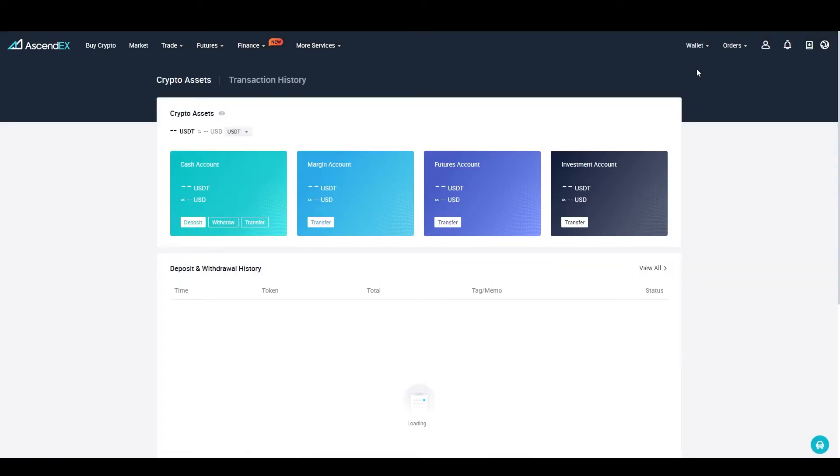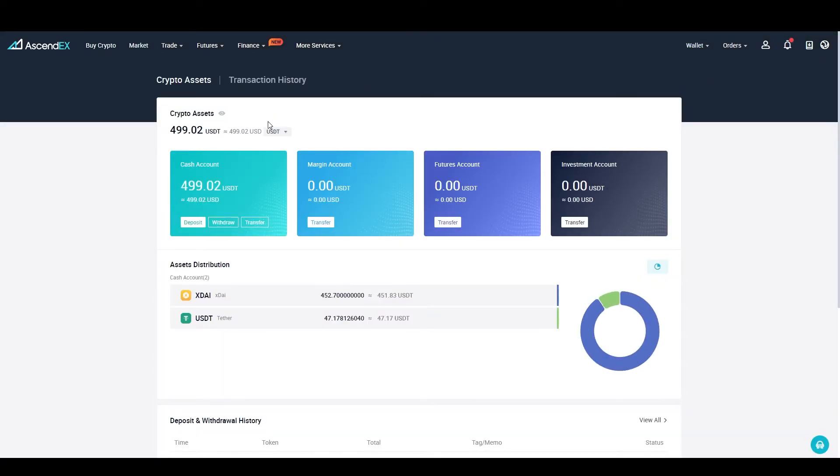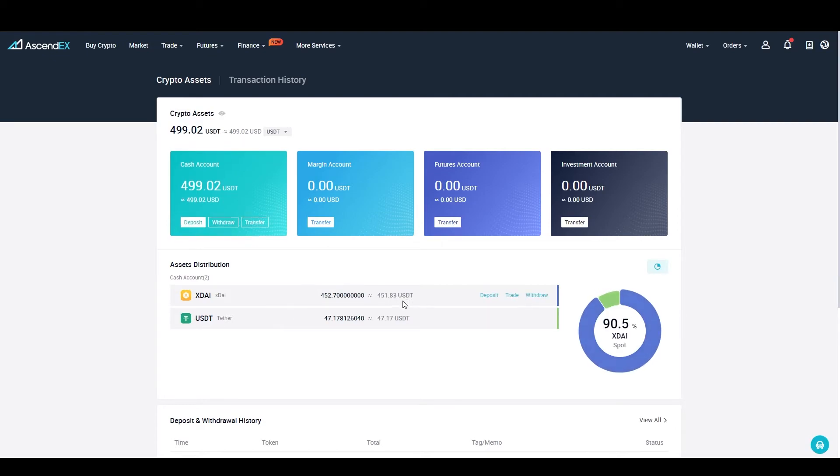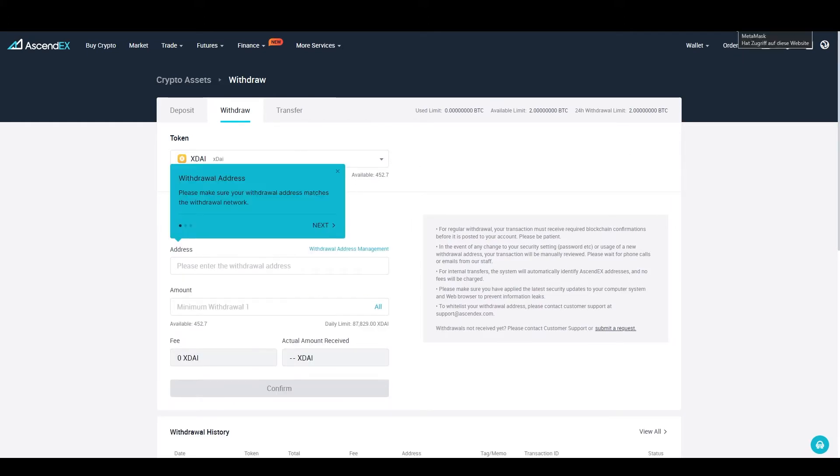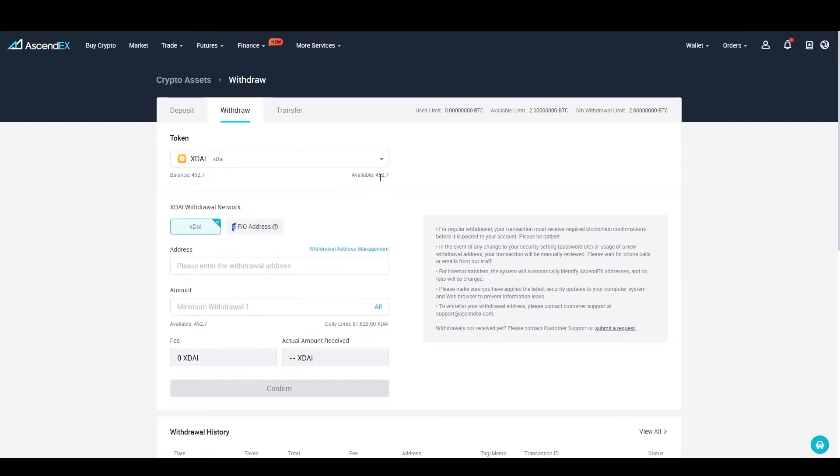Then go back to your AscendEX wallet again. In your wallet, you will withdraw the xDai to your MetaMask wallet. Just click on your wallet address in your MetaMask and paste it into the withdrawal address field on AscendEX.